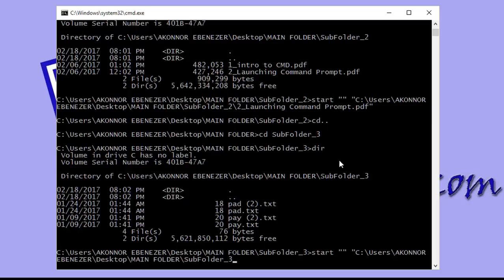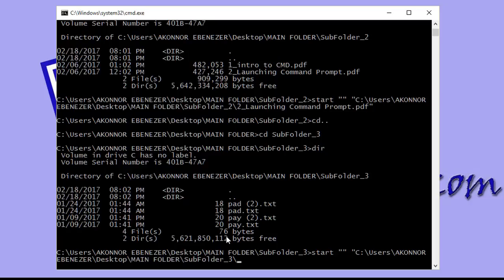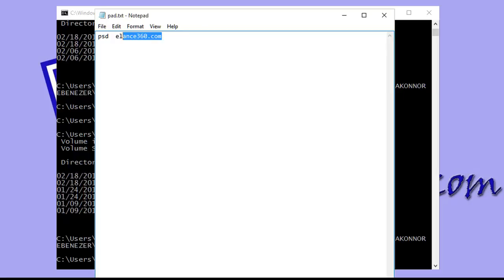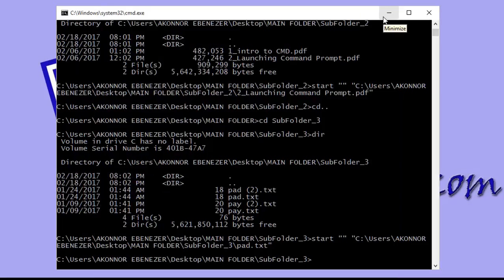After copying the path, add a backslash and paste the filename to form the complete directory. Close the double quotes and hit enter. The test file opens successfully. Now we'll try opening a setup file — an executable file format — within the command prompt console.